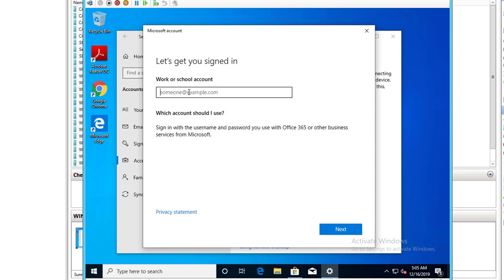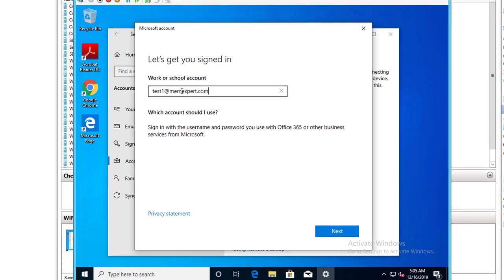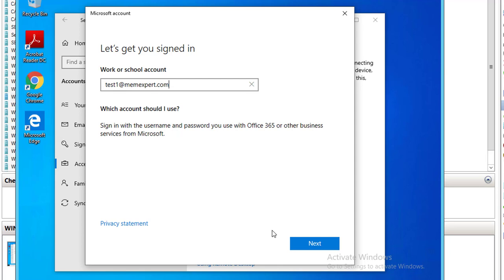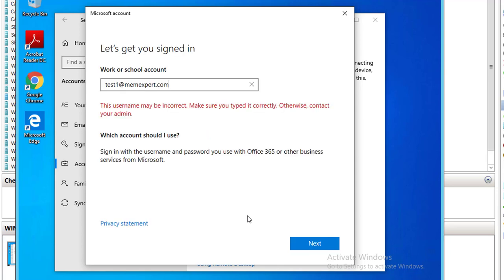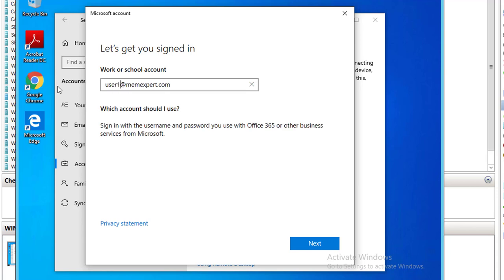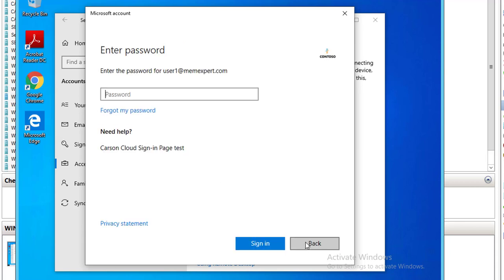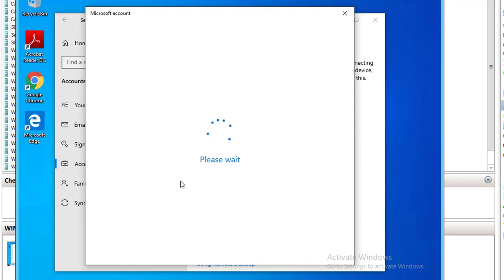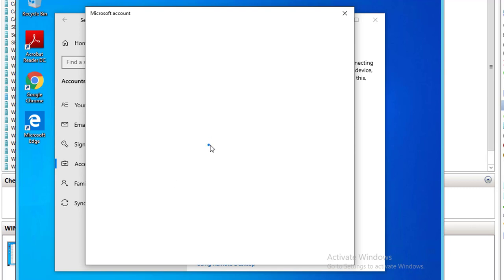I'm going to enter the email address. I'm going to click next. It should be user one, not test one. Click next. Enter the password.